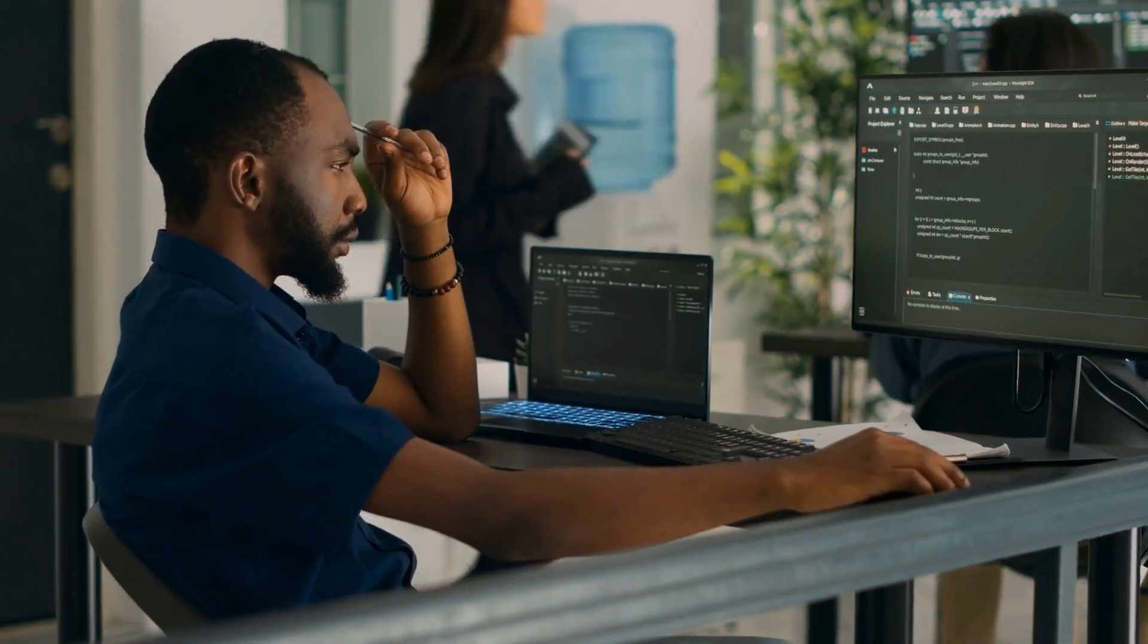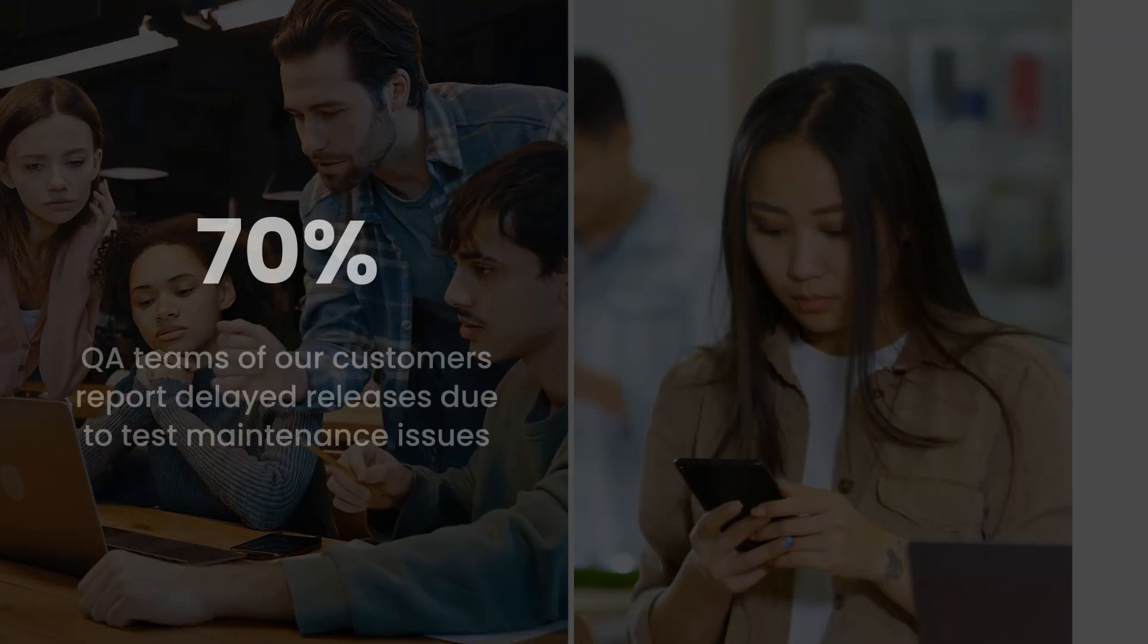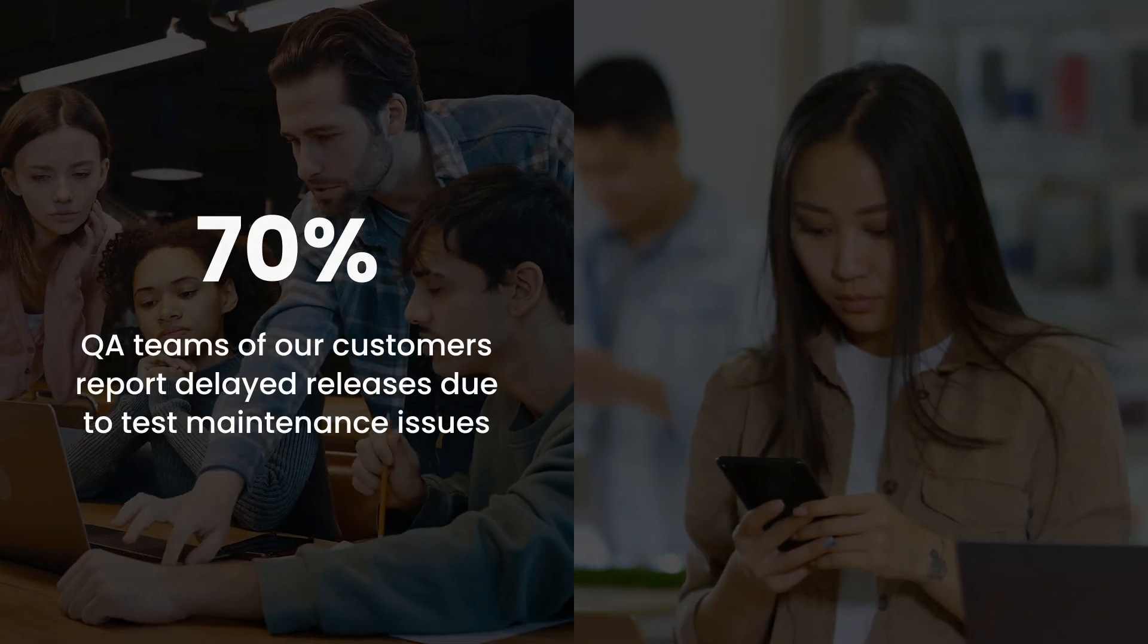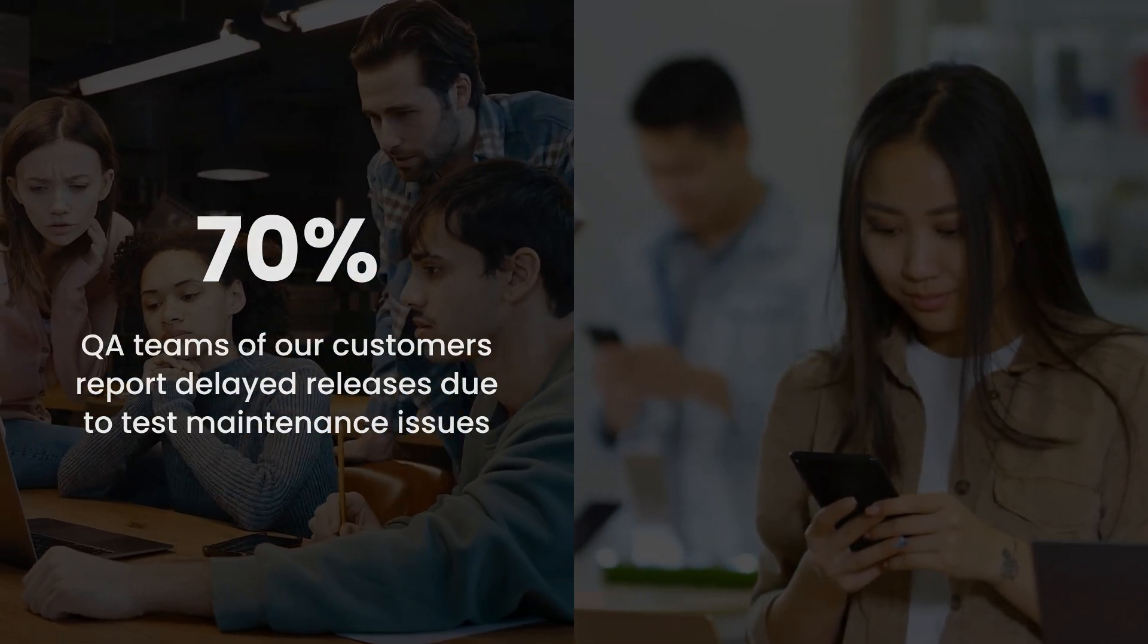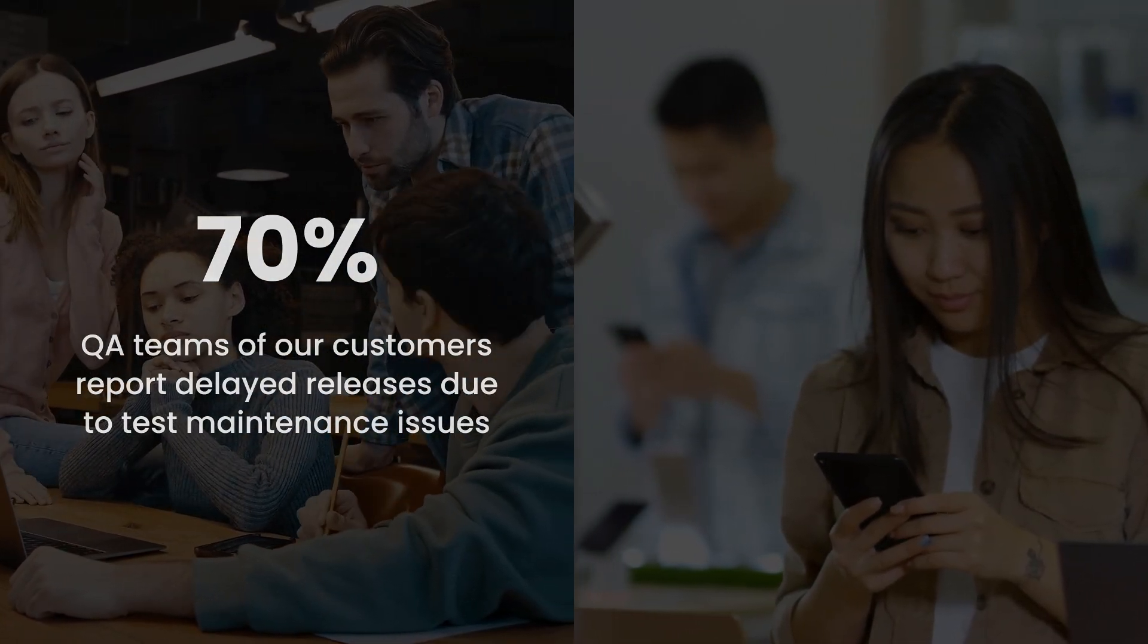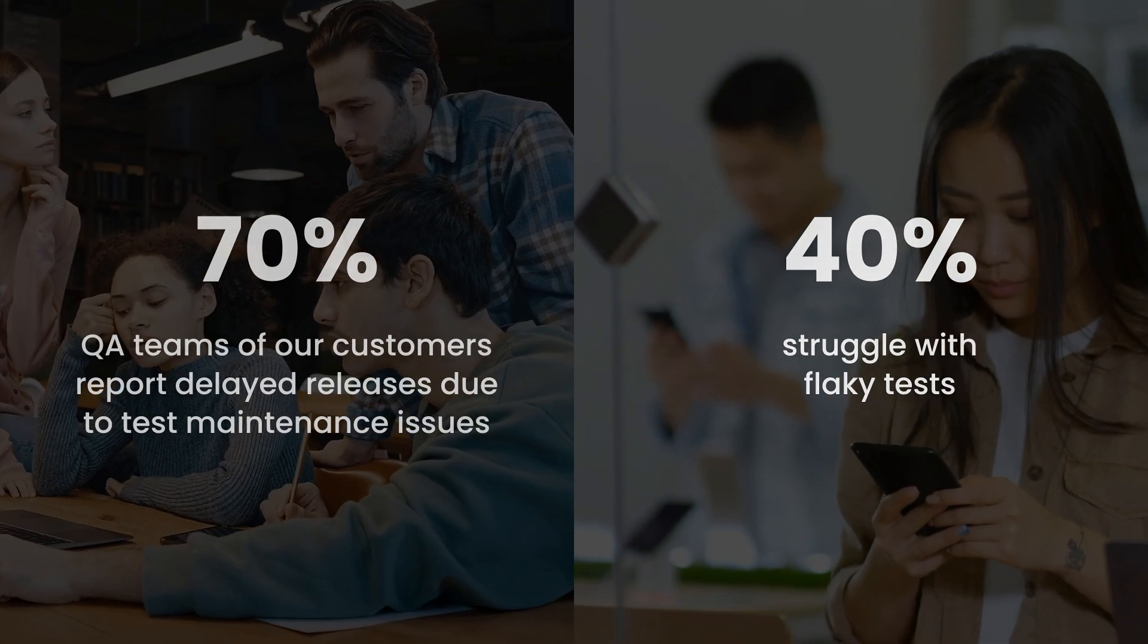Tired of wrestling with flaky tests and test maintenance efforts that lead to delayed releases? You're not alone. In fact, 70% of QA teams of our customers report delayed releases due to test maintenance issues and 40% struggle with flaky tests.